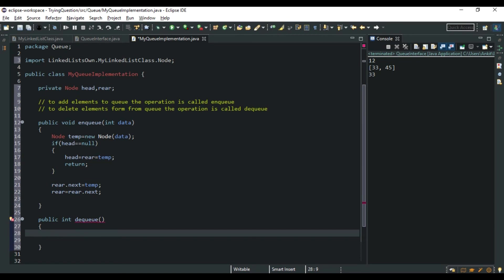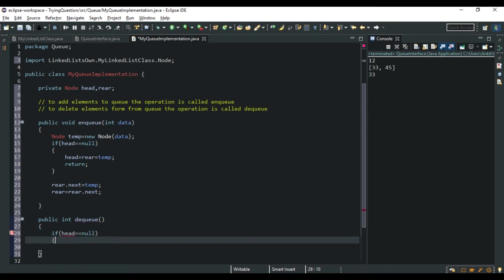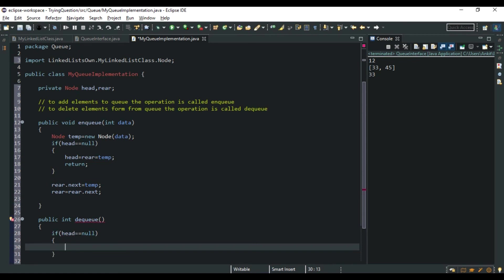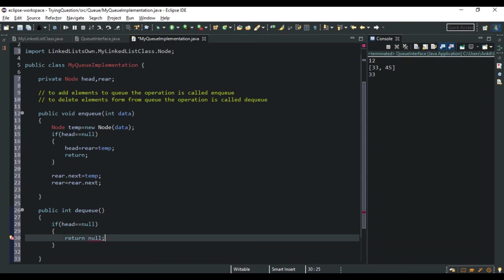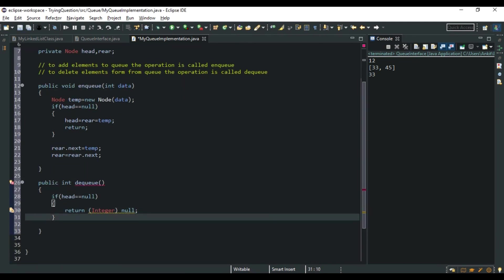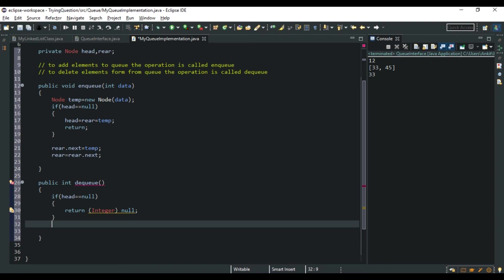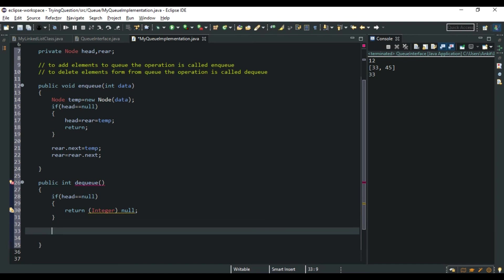For the dequeue operation, we delete from the head node. If head is null, we return null. Otherwise, a temp node points to our current head node, and we proceed to remove the front element and advance head.